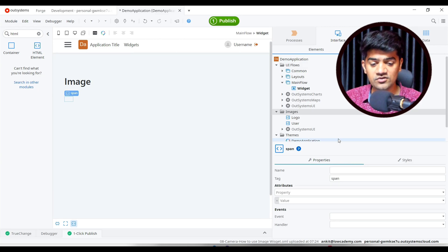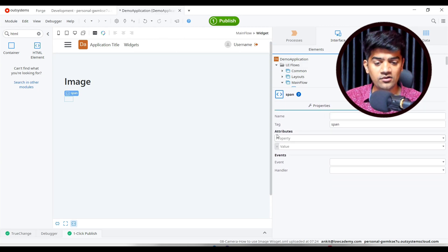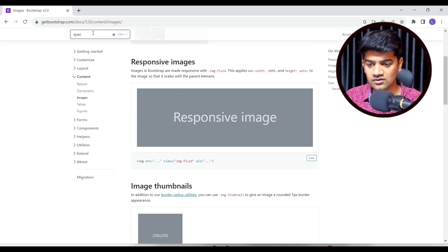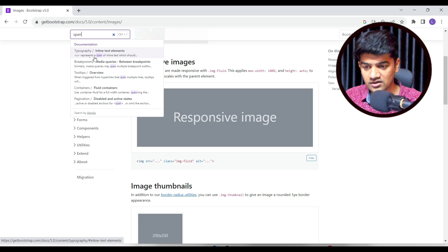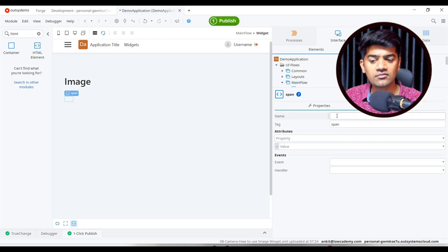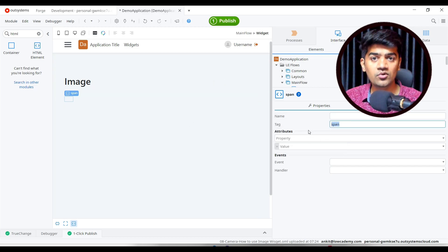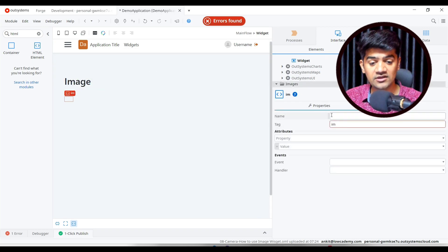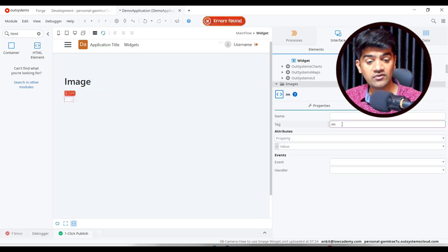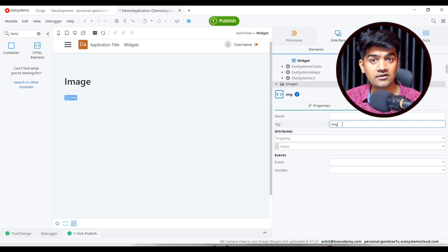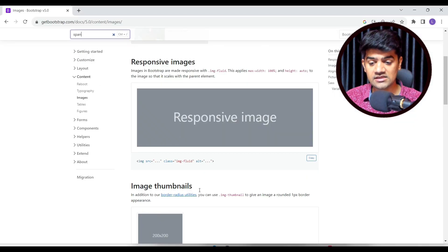Drag and drop the HTML widget onto the screen. By default, if you see the properties, it introduces a span tag. Span is a valid HTML tag used to wrap inline text. Instead of span, we want to replicate an image, so we change the tag name to img. Note that only valid HTML tags are accepted — invalid entries will give an error.